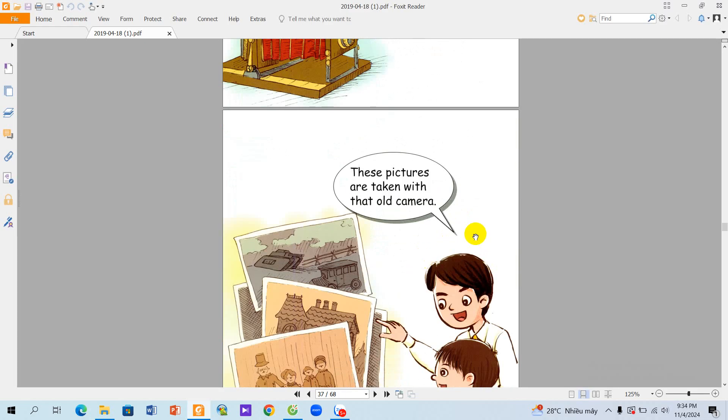These pictures are taken with that old camera. Thank you for listening. Goodbye.